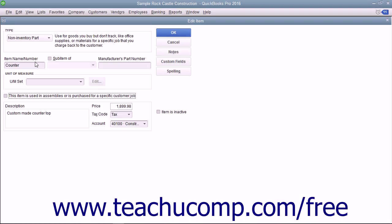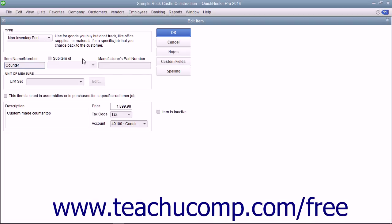First, enter a name for the part into the item name or number box. If you want this part to be a sub-item of another part, check the sub-item of checkbox and then select the main non-inventory part item under which the current item should be categorized from the adjacent dropdown menu.